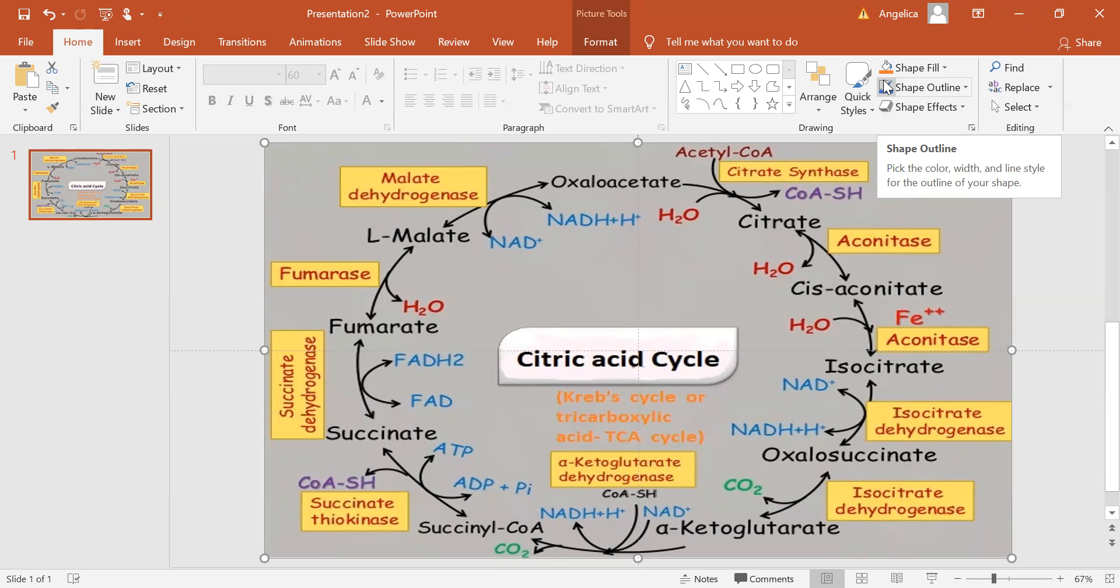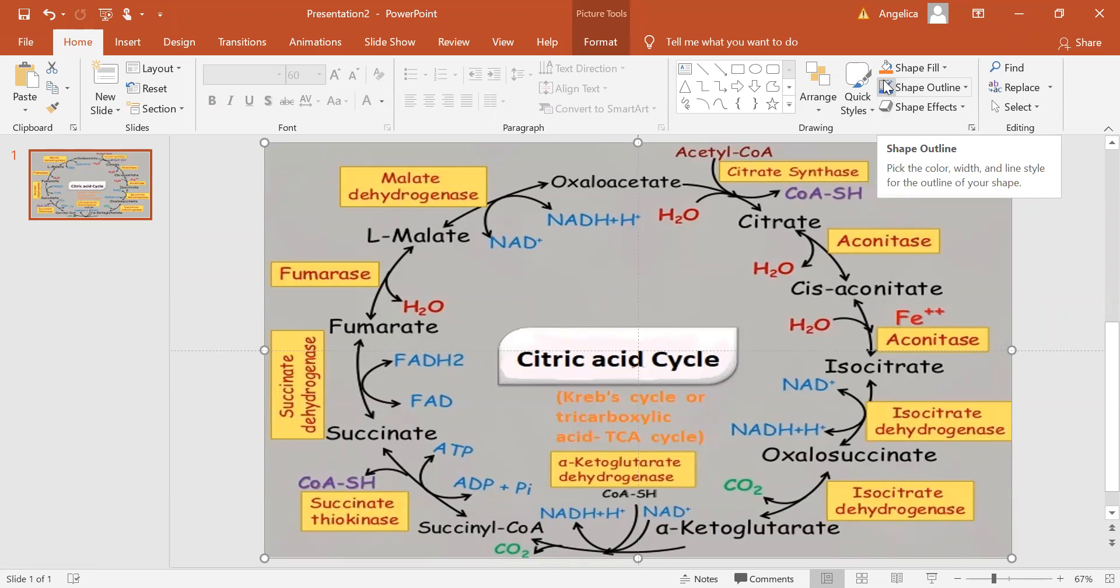Theoretically, there are several alternatives to the TCA cycle. However, the TCA cycle appears to be the most efficient. Several alternatives independently evolved but all rapidly converged to the TCA cycle.